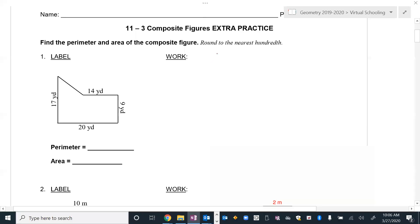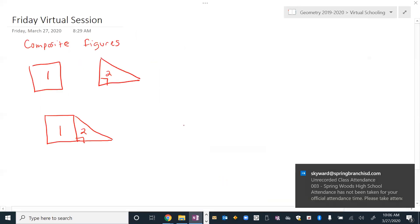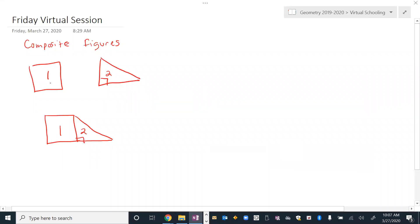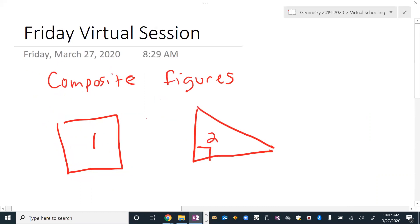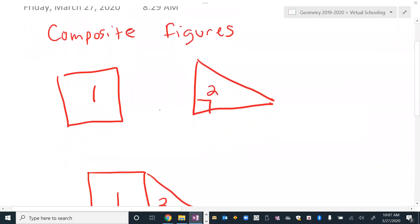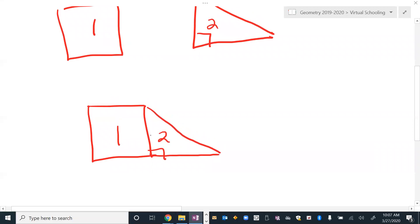Hello everybody, this is Coach Rosler here. In this video we're going to cover composite figures. Some of you may already have an idea of what a composite figure is based on the definition. When you think about composite figures, you think about two figures that combine together — like a square and a right triangle that combine and share a side.